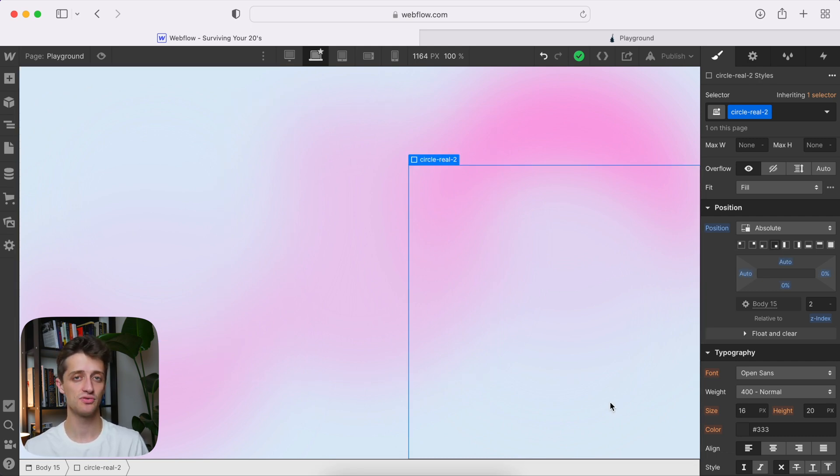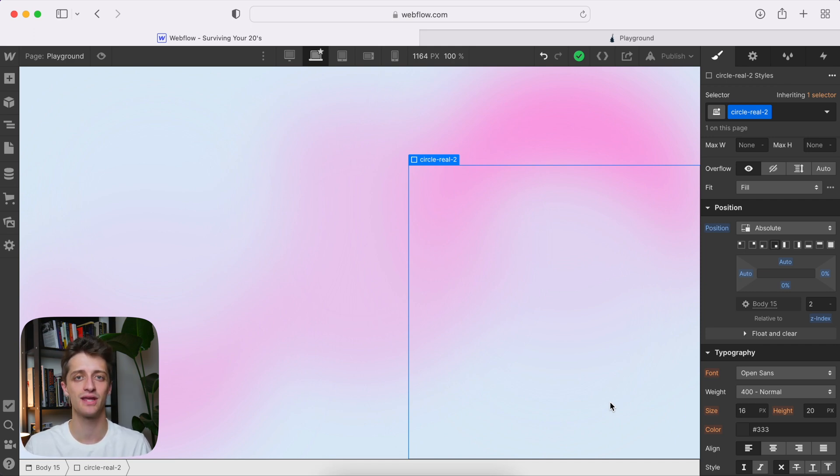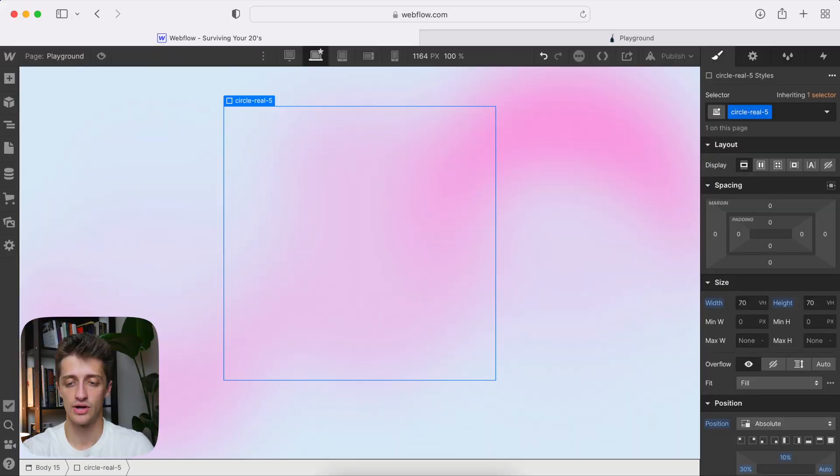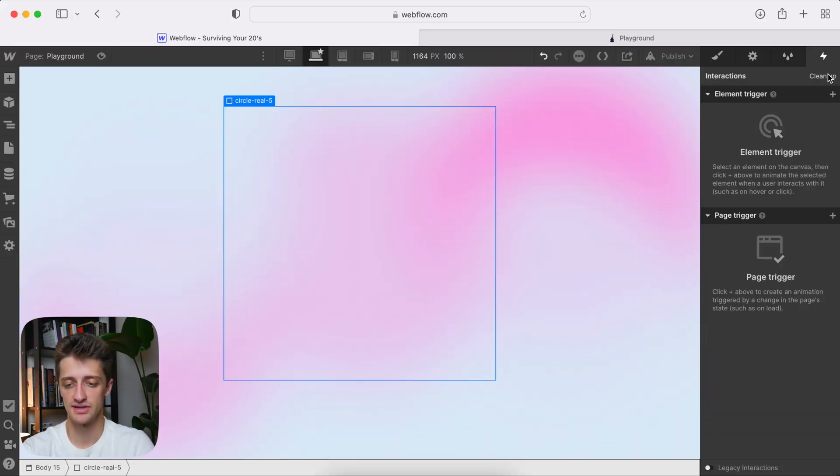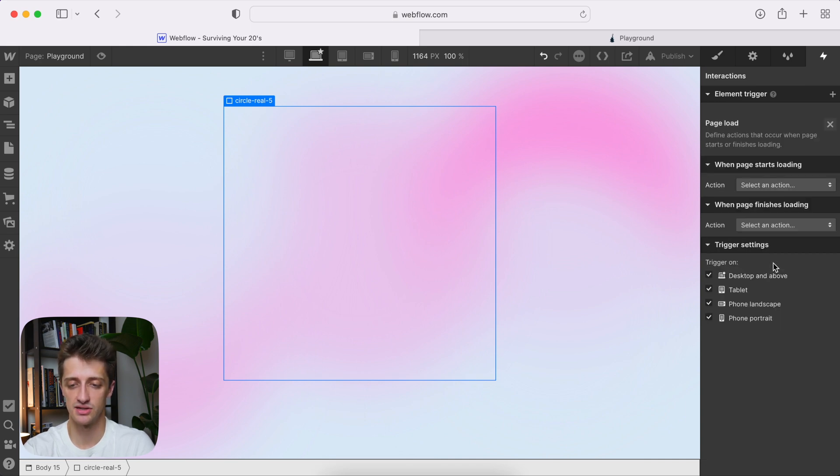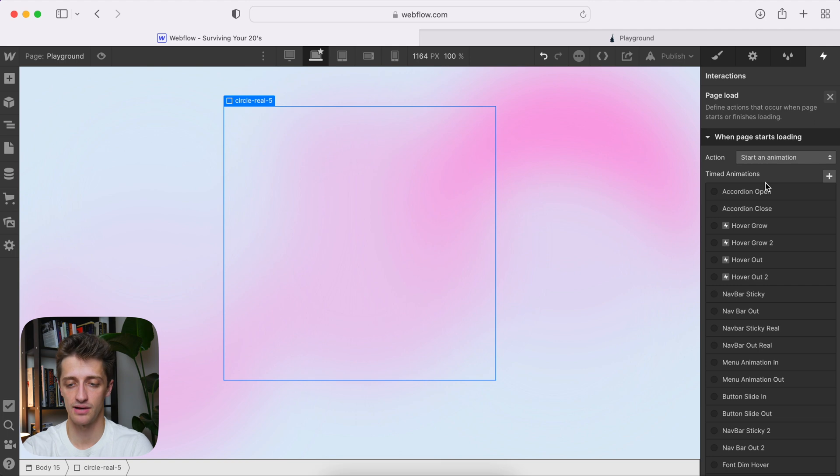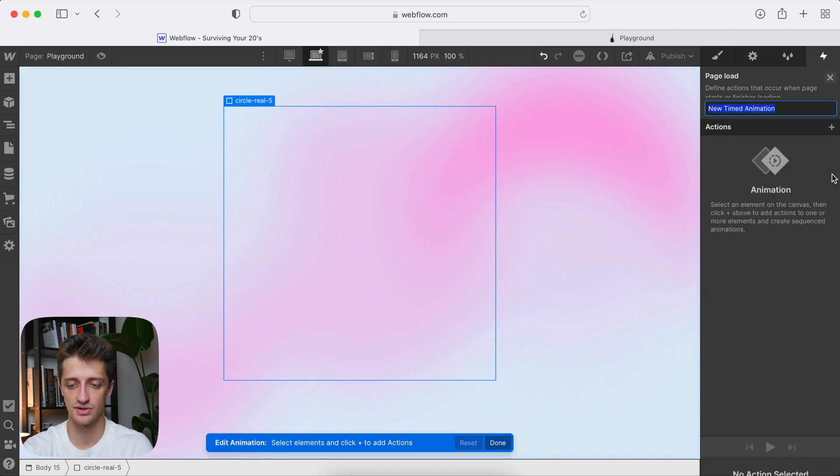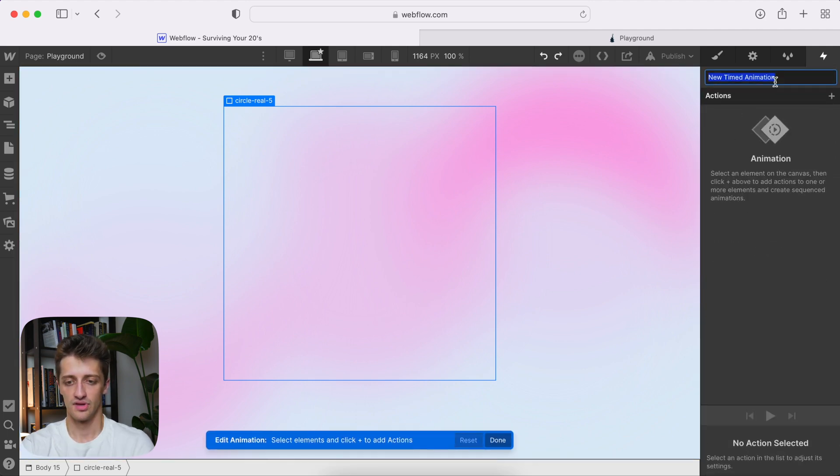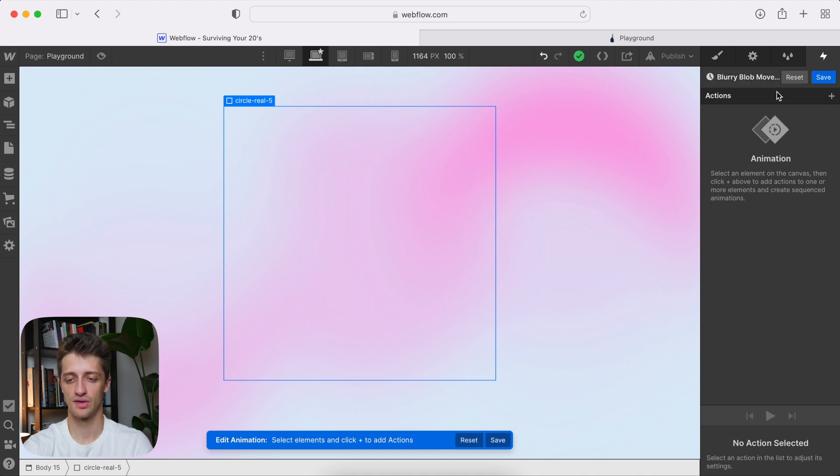Now, step two, we just need to animate these. We need to make these move subtly across our page on page load. So let's hop into interactions and set that up. Okay. So let's come into our animations here, just like this. And we're going to add a page trigger. And we're going to choose page load. So when the page loads, we want to start an animation, we're going to start a new one. All right, we'll just call it blurry blob movement background, something like that.